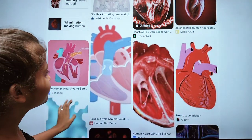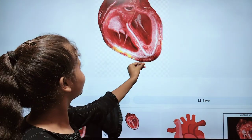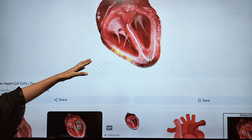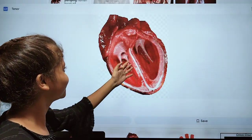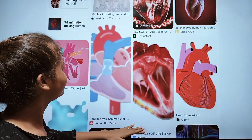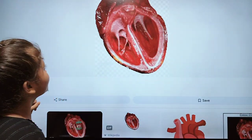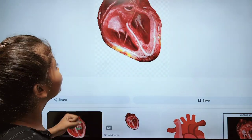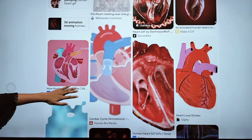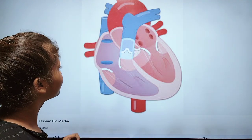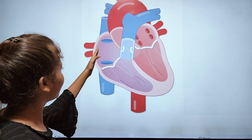Our heart works like this — it pumps the blood. These are the two chambers, also called bulbs. With the help of this figure you can also see how the blood enters and how the blood goes.